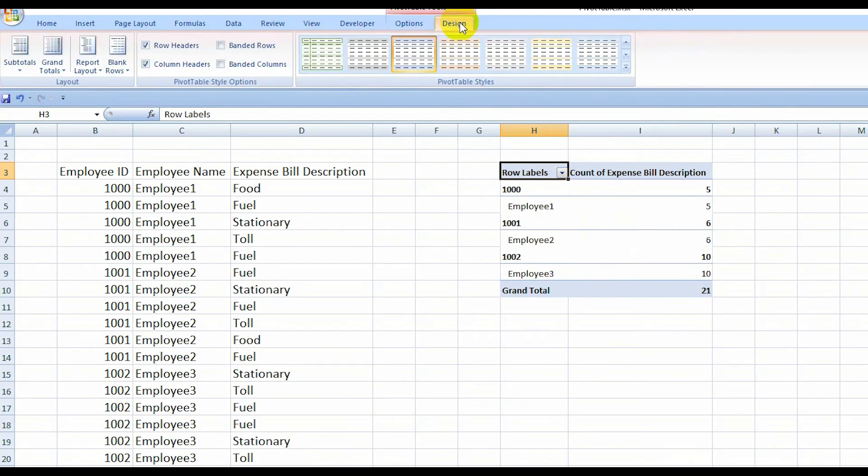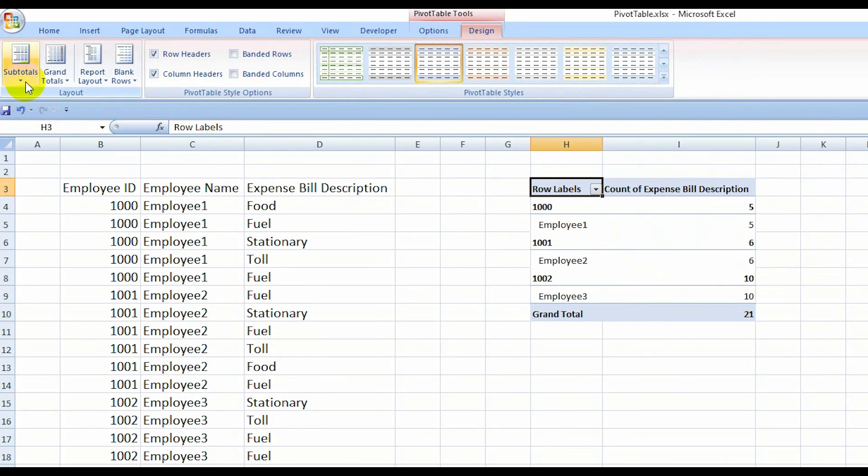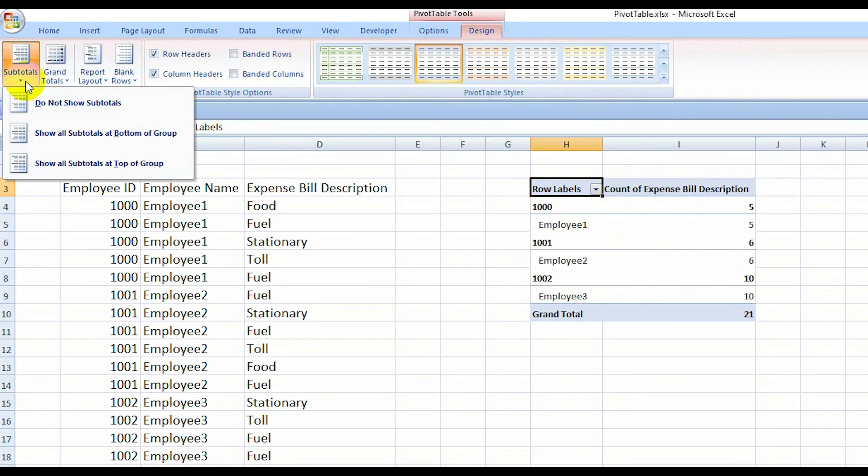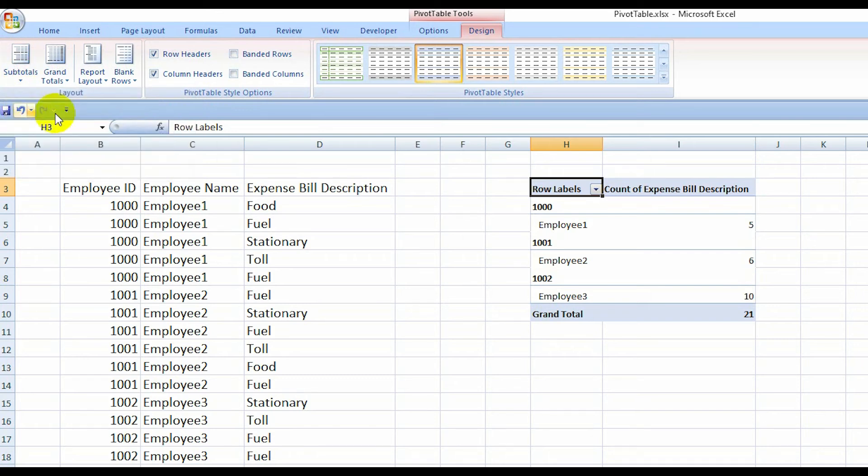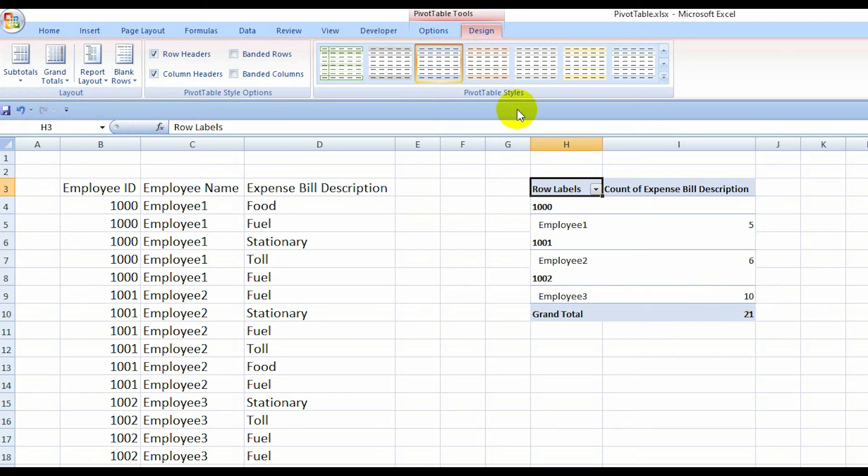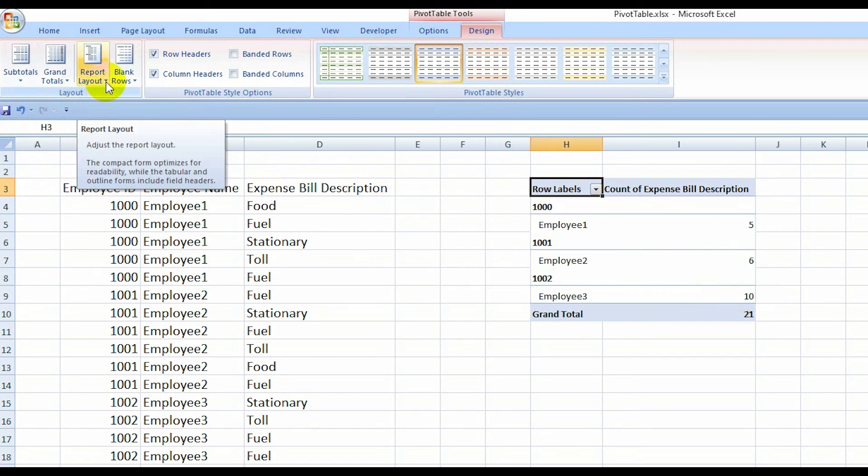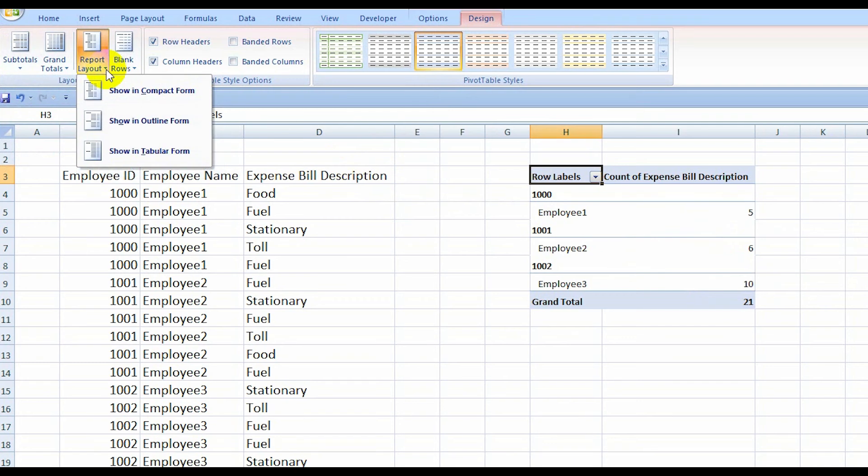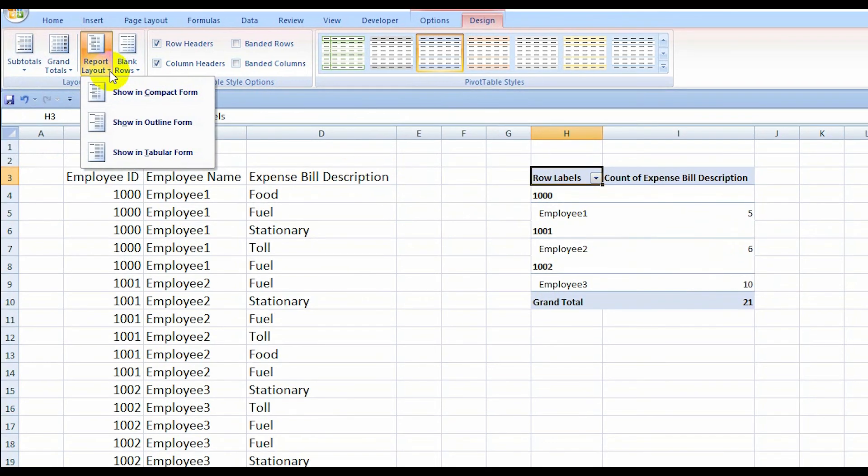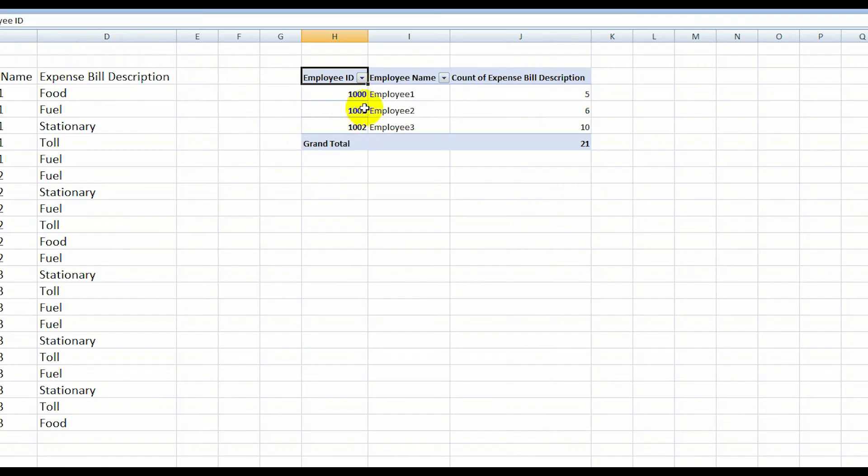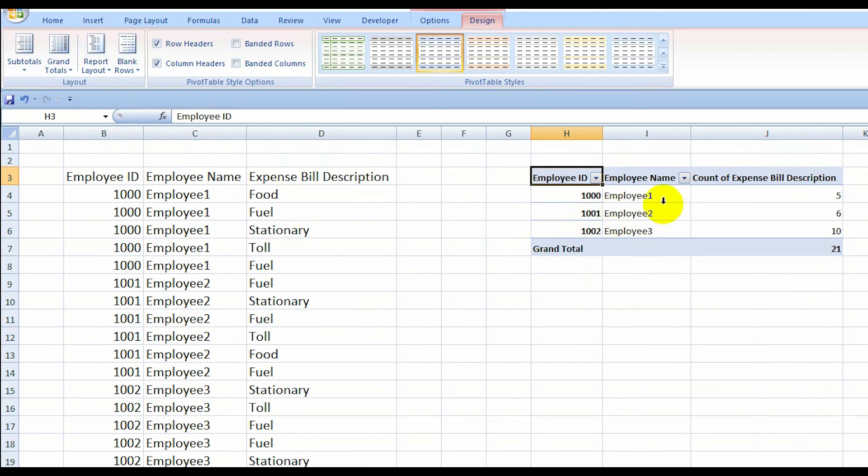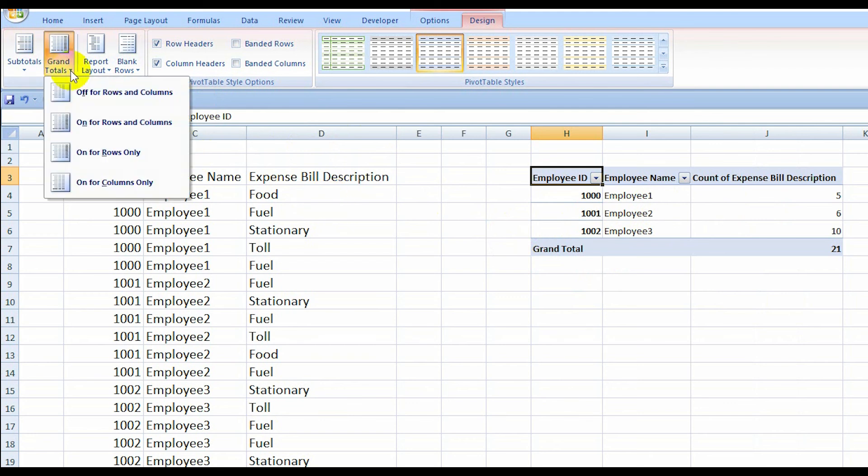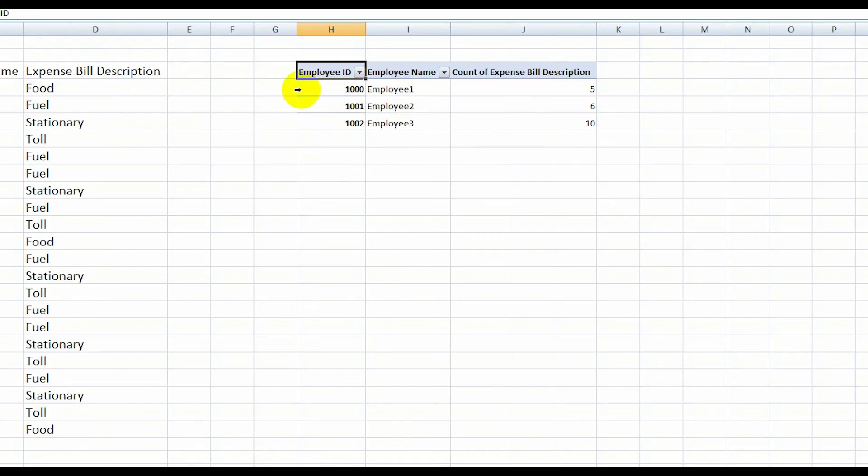...Design and go to Subtotal and click on do not show subtotal. OK. Then you have to go to Report Layout and show in tabular. OK. Then again you have to go to Grand Total and off for row and column.